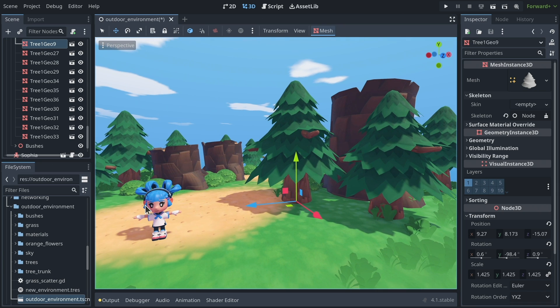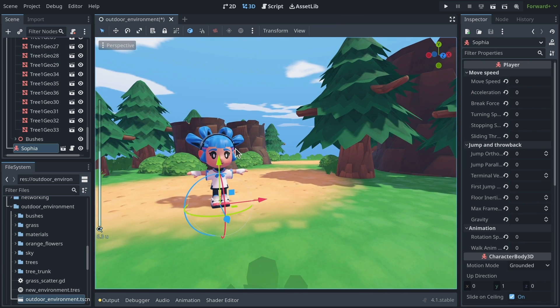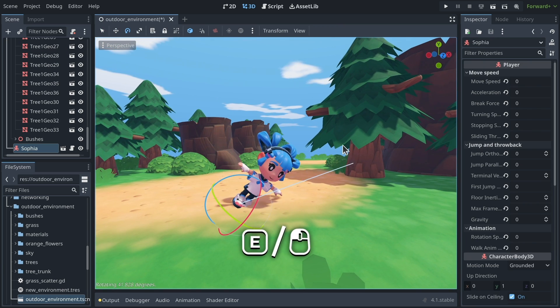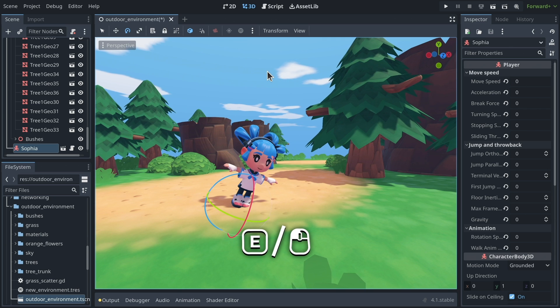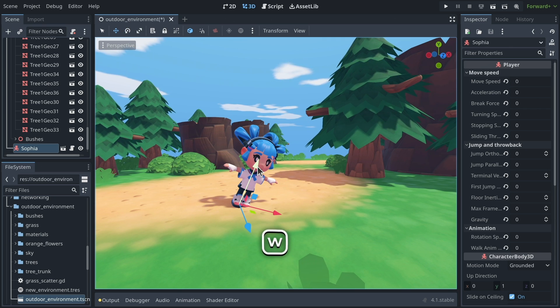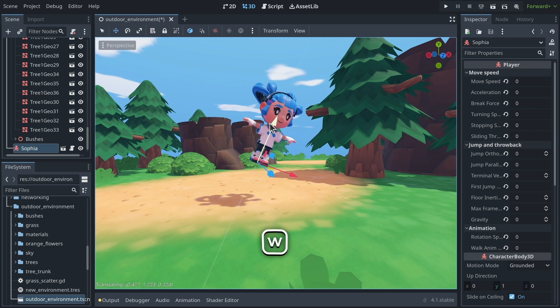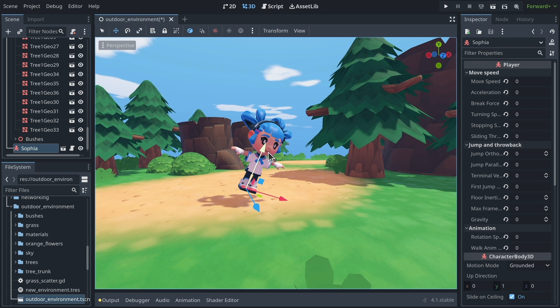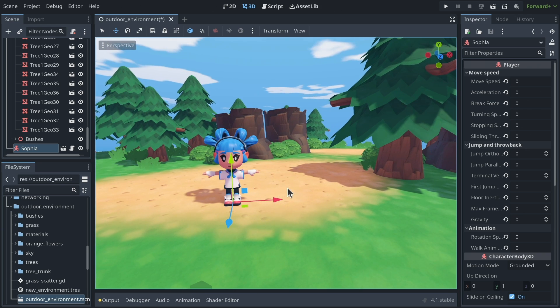That's what this does. So this is very convenient, also for characters. If I select Sophia here and I turn her a bit, when I press W to go to the move mode, if I click along the vertical axis, it's based on her orientation.